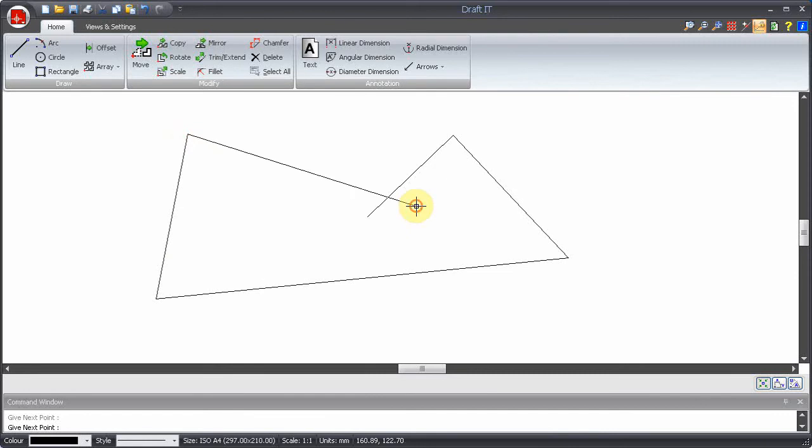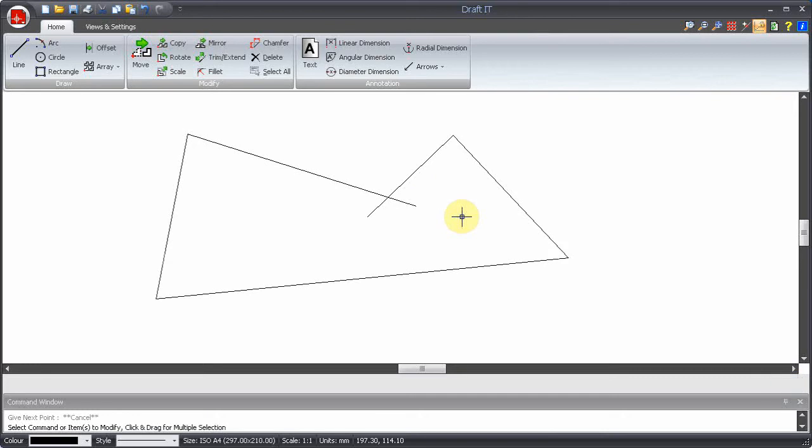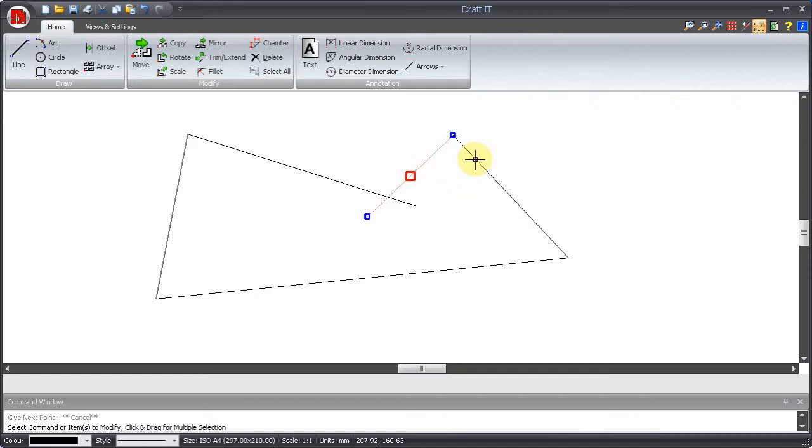So we can use the left mouse button to draw, we can also use it to select. Move the cursor over the entity you want to select and click. Easy enough.